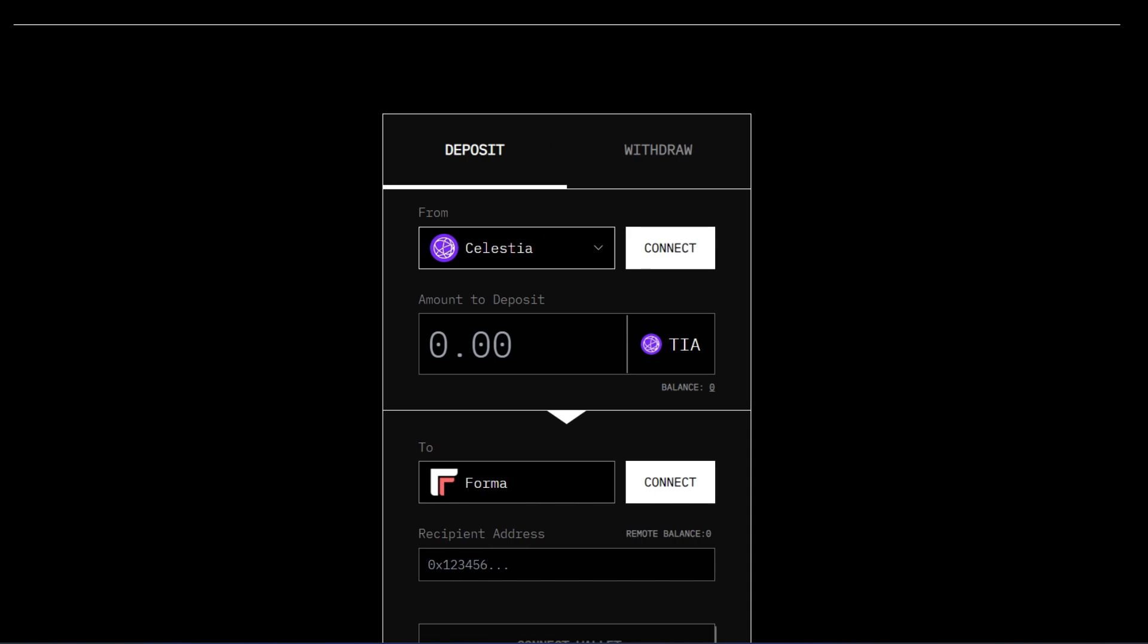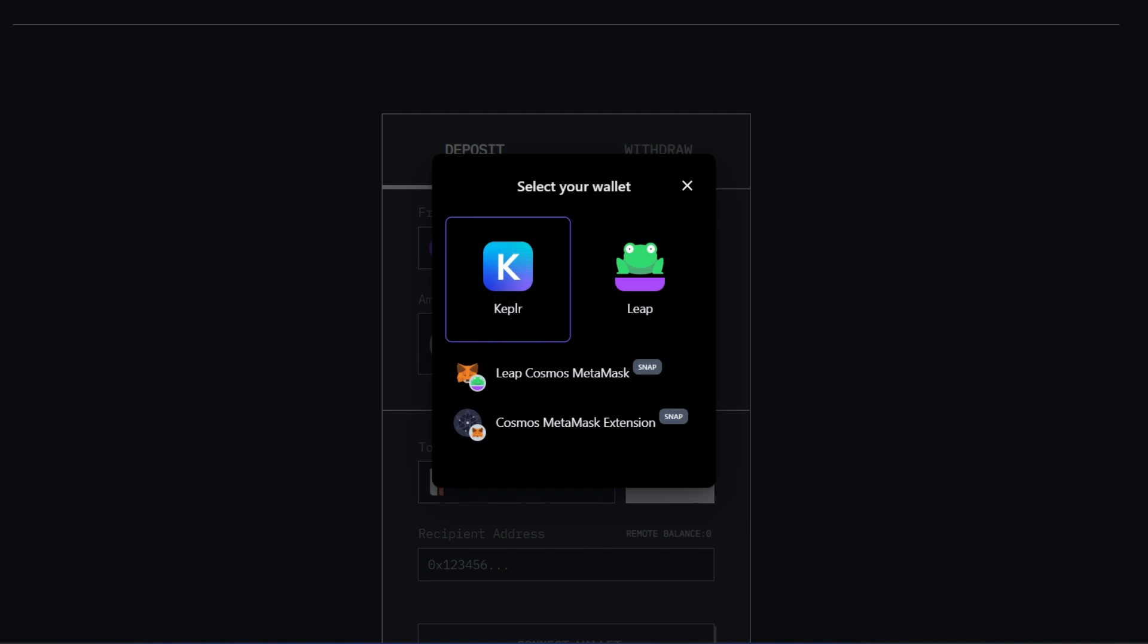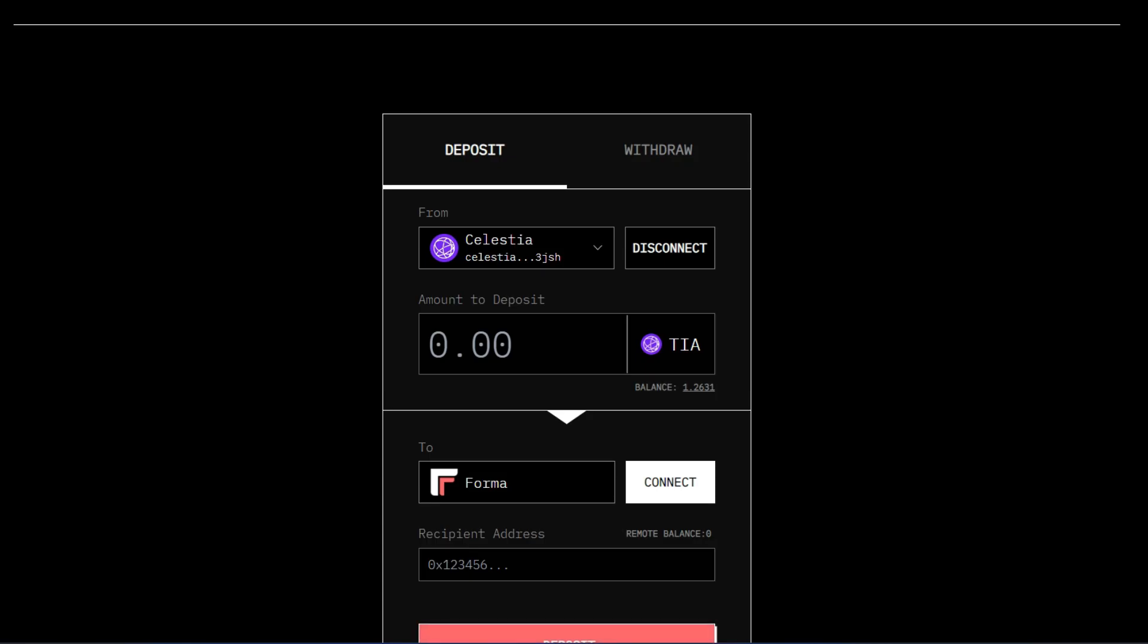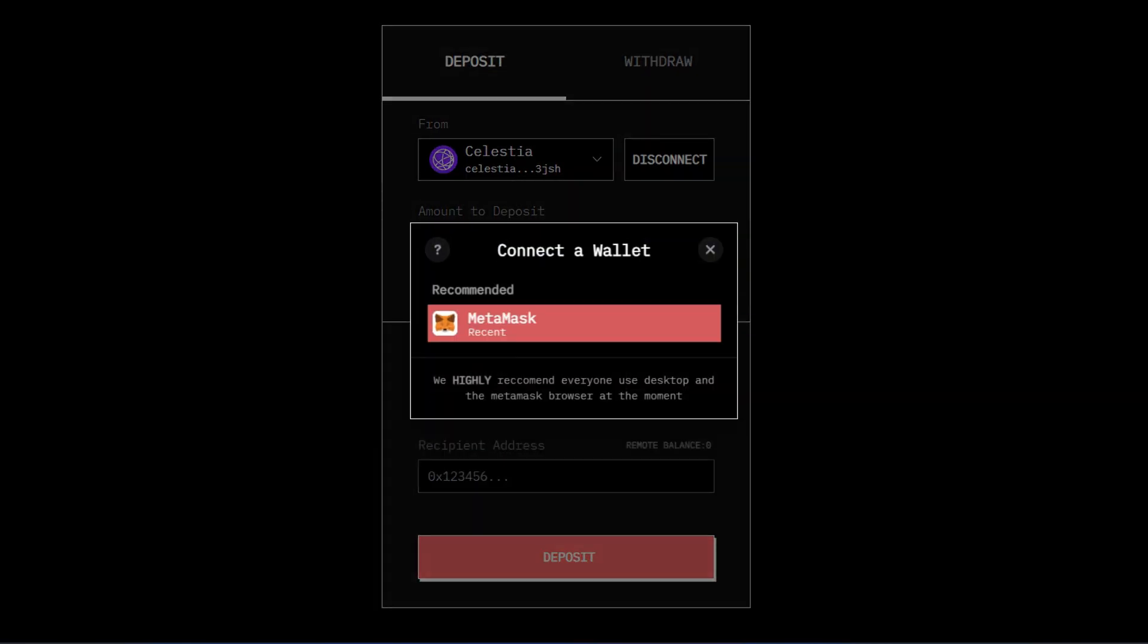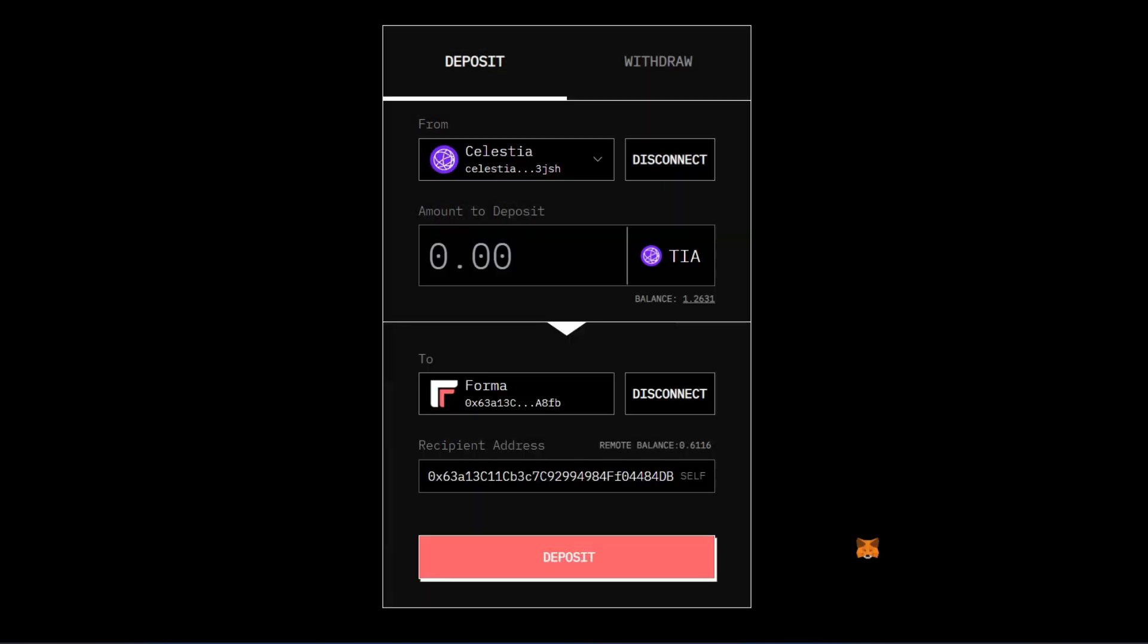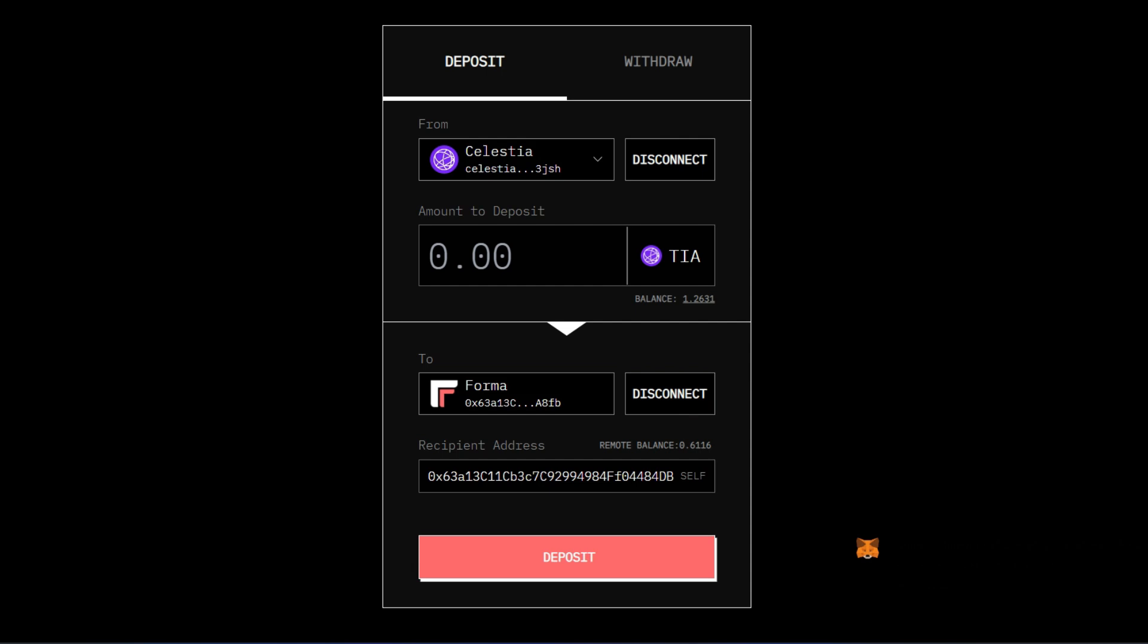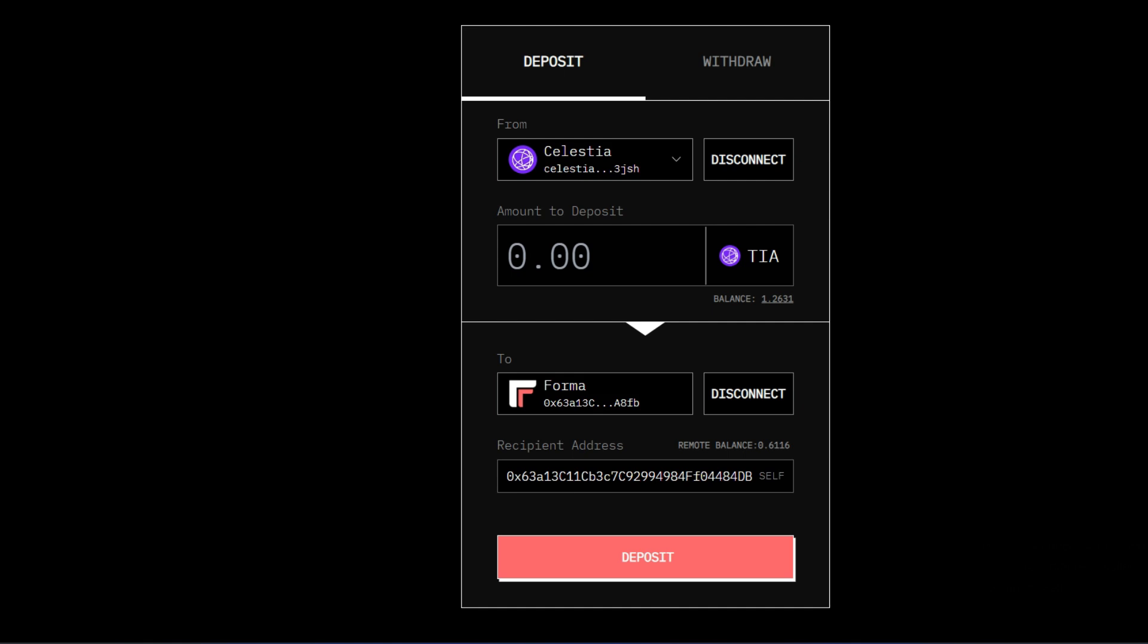So the first thing is to connect your Kepler wallet which of course is this. Then the second thing is to connect your Metamask wallet which is this. Now I've already made an interaction and I have funds in my Formachain wallet. Now if you don't have the RPC you go straight to chainlist.org and you will find the Formachain RPC.